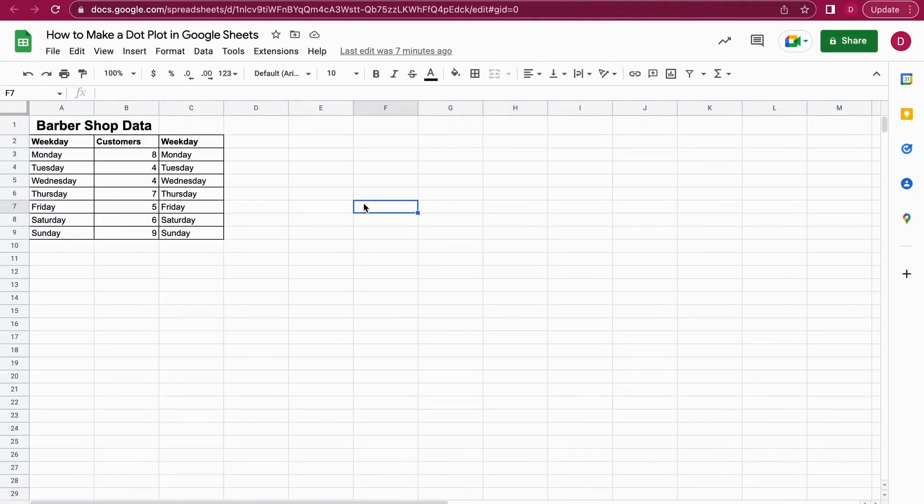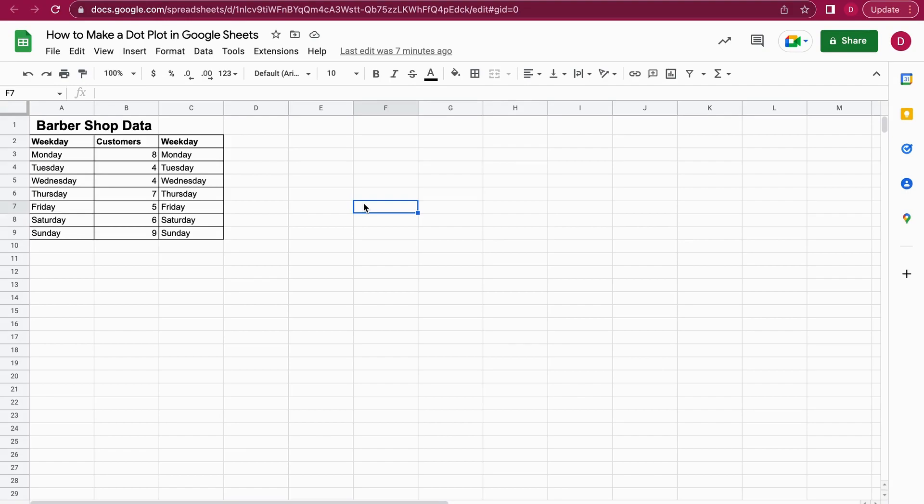Hello, this is Daniel from Trusted Tutorials. Today we're going to look at how to make a dot plot in Google Sheets. A dot plot is a simple graph that helps you visualize data or groupings.